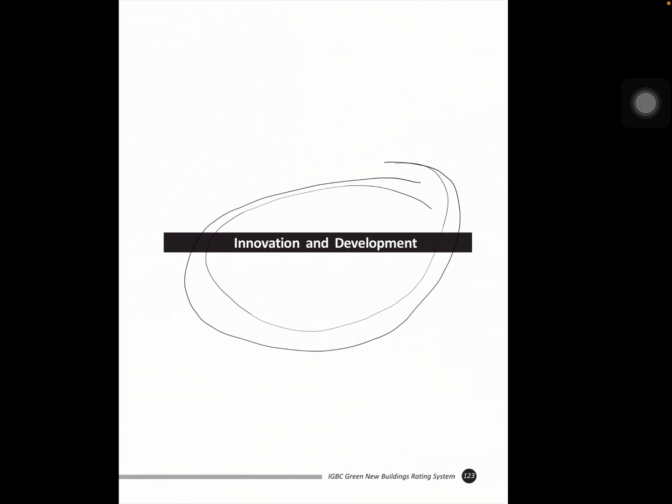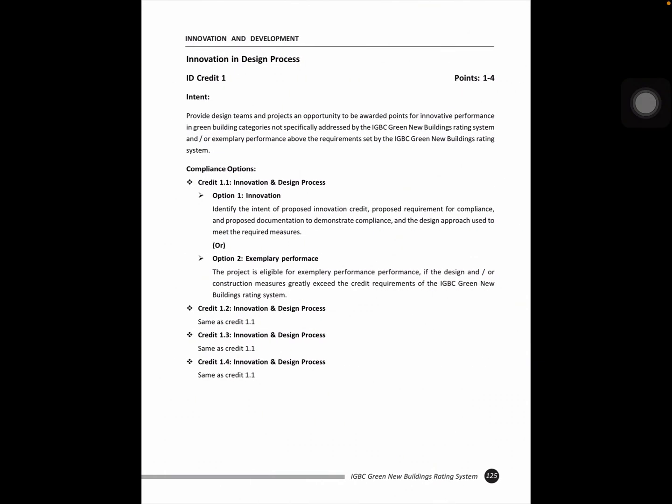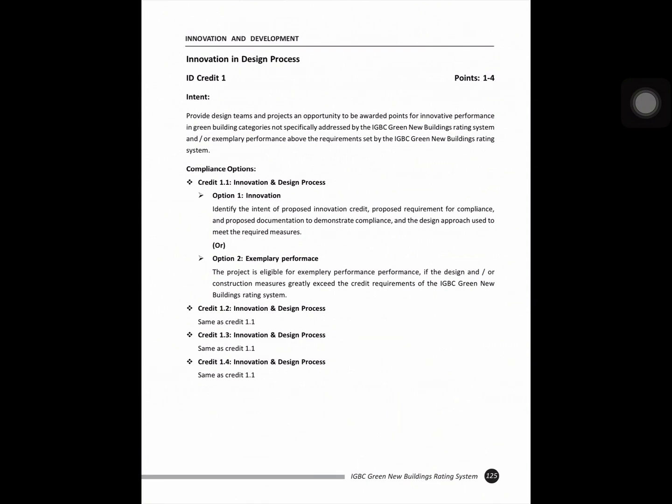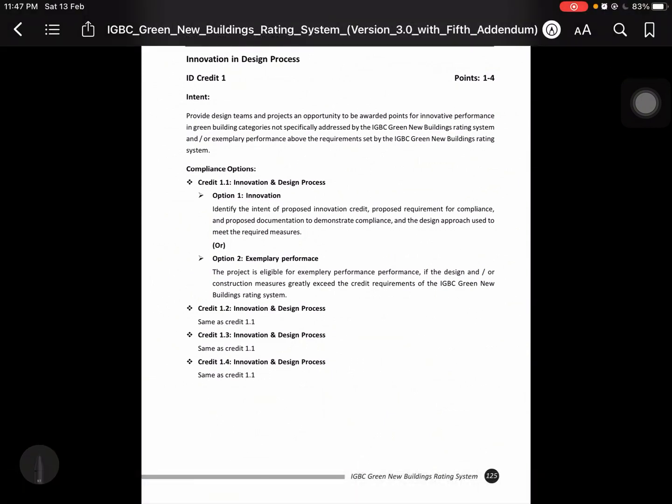Okay, so our today's topic is innovation and development. In this, we'll talk about first Innovation Design Process ID Credit 1. Provide design team and project an opportunity to be awarded points for innovative performance in green building category not specifically addressed by IGVC green new building rating system. Innovation and design process option 1: innovation, identifying intent of proposed innovation credit, proposed requirement for compliance, and proposed documentation and demonstrate compliance and design approach used meet the required measures.